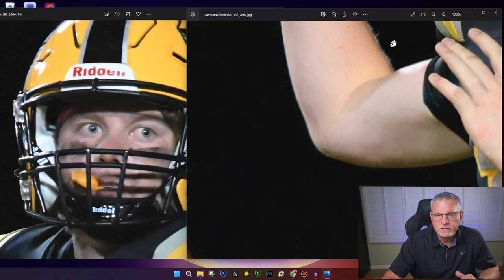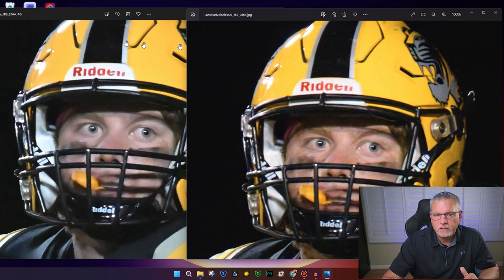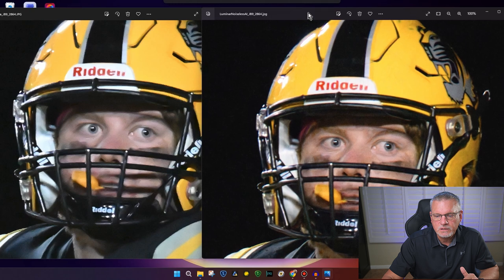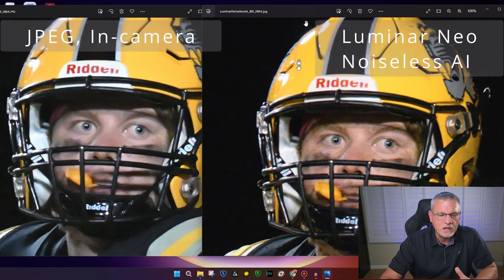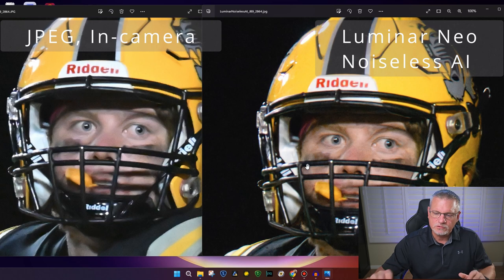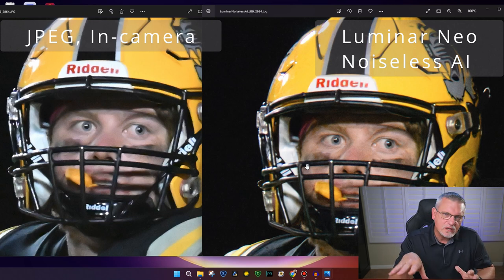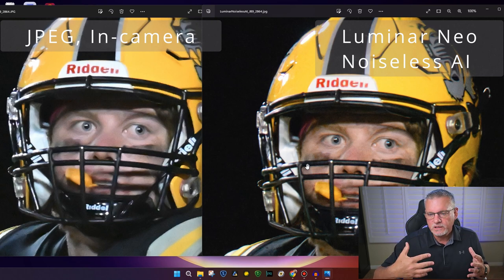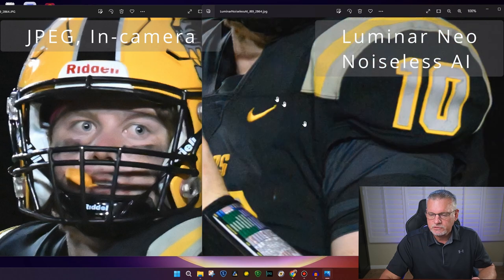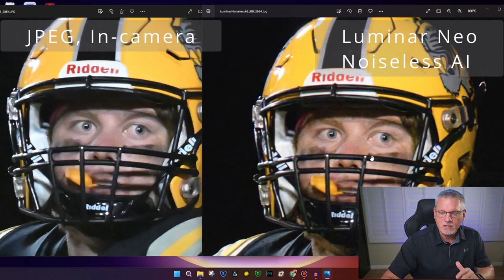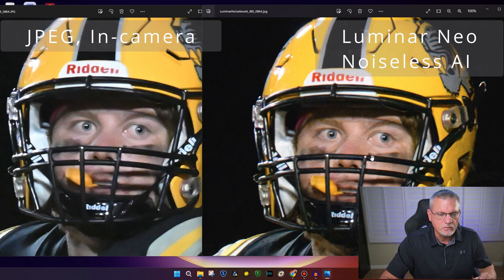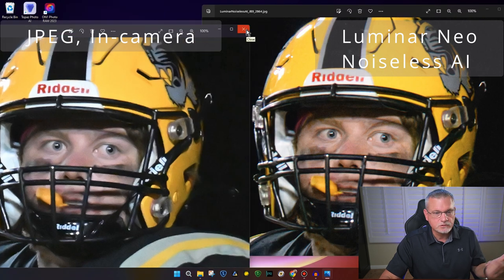Now we're going to Luminar Noiseless. I did a video on Luminar from Skylum a few weeks ago and I was excited about their noise reduction. This is Luminar Neo with the Noiseless AI plug-in. Neither one is super tack sharp, and the Luminar is a little grainier than JPEG, but the skin tones are nicer, it doesn't have that painting look, the eyes are nice and clean, and there's no weird stippling like Topaz Photo AI had. I think it's better than JPEG in-camera noise reduction, so Luminar Noiseless AI is now in the lead.